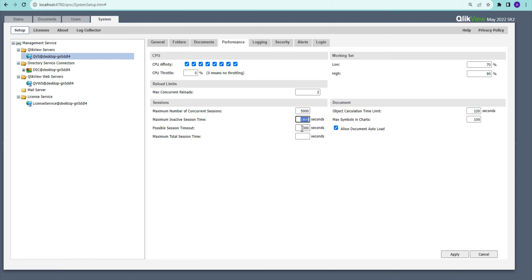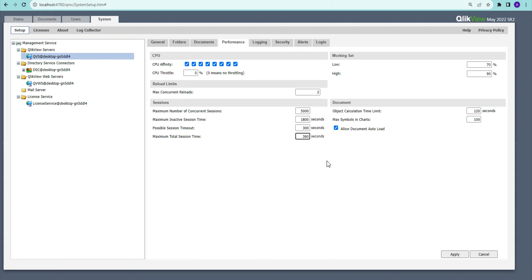The Possible Session Timeout is triggered when memory reaches the higher threshold — any session running longer than, say, 300 seconds gets closed. The Maximum Session Timeout is the total session duration: for example, if you set it to one hour, the session will close after one hour even if the user is actively using the dashboard. If this is left at zero or blank there is no limit — it's unlimited — but in some cases you may want to set a specific time limit.